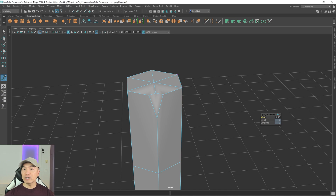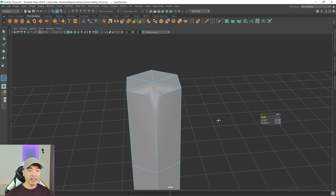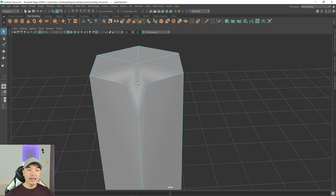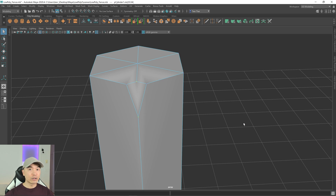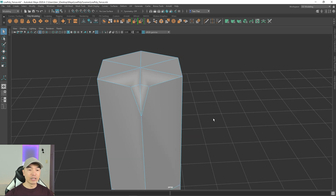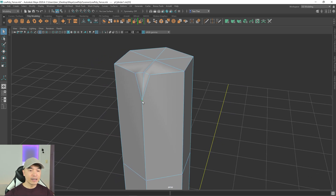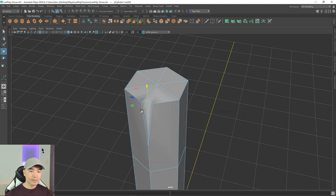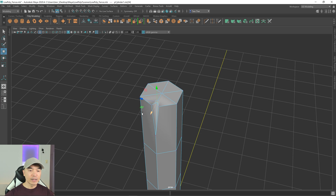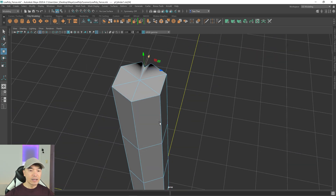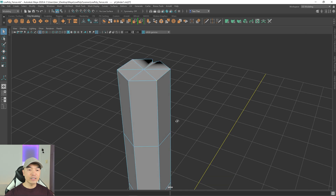Create a width of about this size, then let's connect these two vertices. Select this vertex, hold down Shift, select the other one, then hold down Shift and the right mouse button and choose Connect Components. Then move this down to create a long split for this side.